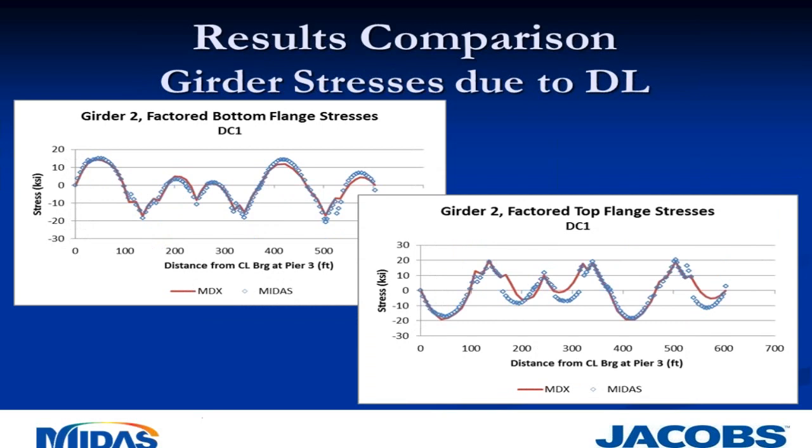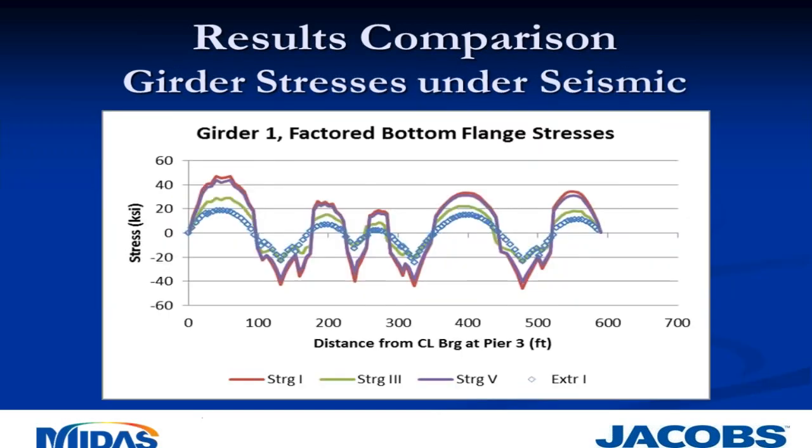We also looked at girder stresses. The graph on the left is the factored bottom flange stress along girder line two. You can see the two programs yielding very comparable results, even picking up little subtleties such as that step right there where I'm assuming section properties probably changed. The graph on the right shows the factored top flange stresses. A little more disparity there - we've got a general trend and following between the two programs. But what the difference tells us is that MIDAS and MDX are apportioning the loads to the girder and the slab slightly differently.